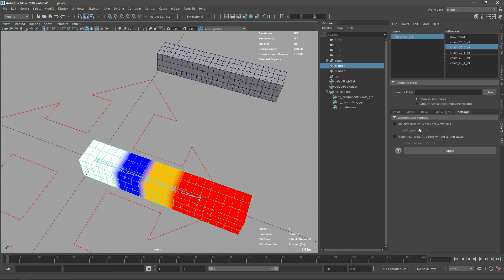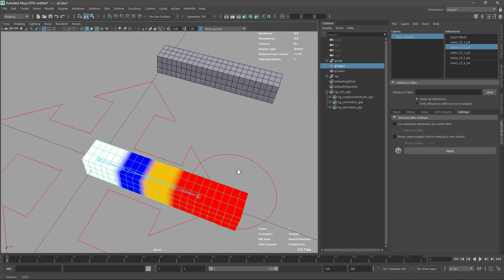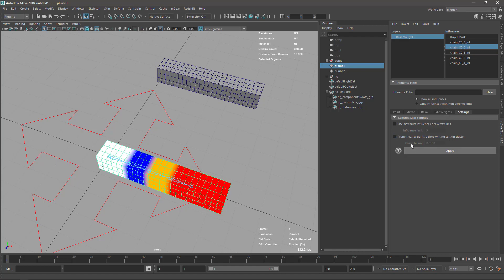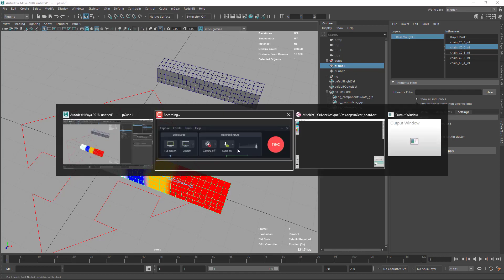These two settings are very useful when working for game engines that have limits on the maximum number of joints per vertex. You want to keep the minimum influence under control. You can see it says 'prune before writing the skin cluster' - what does that mean? Let me explain.